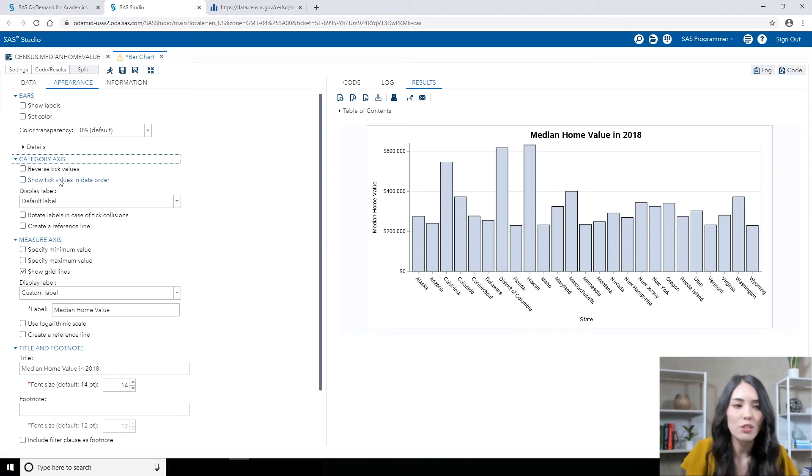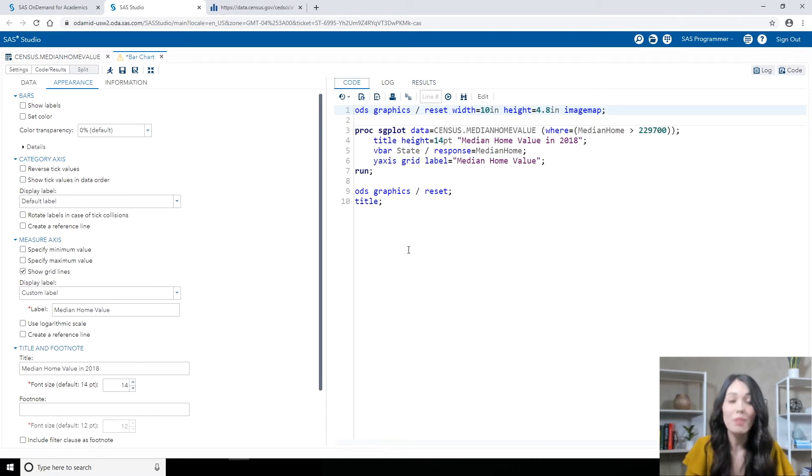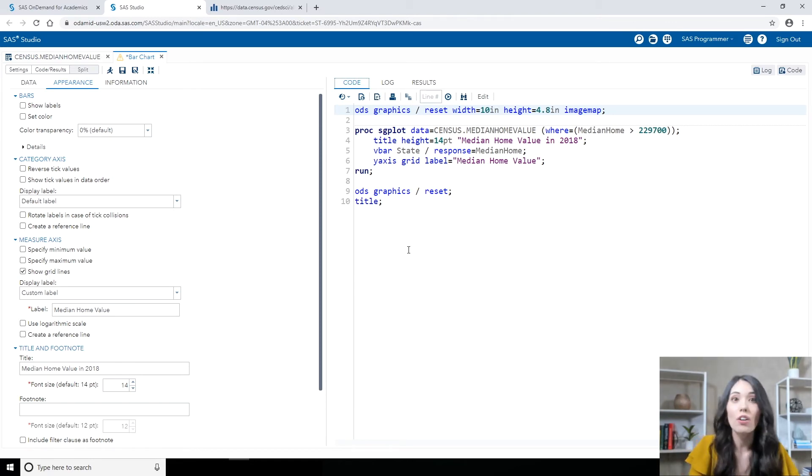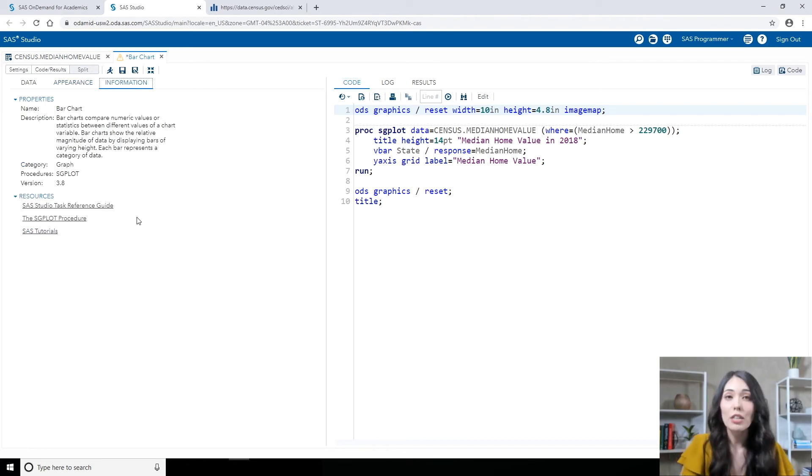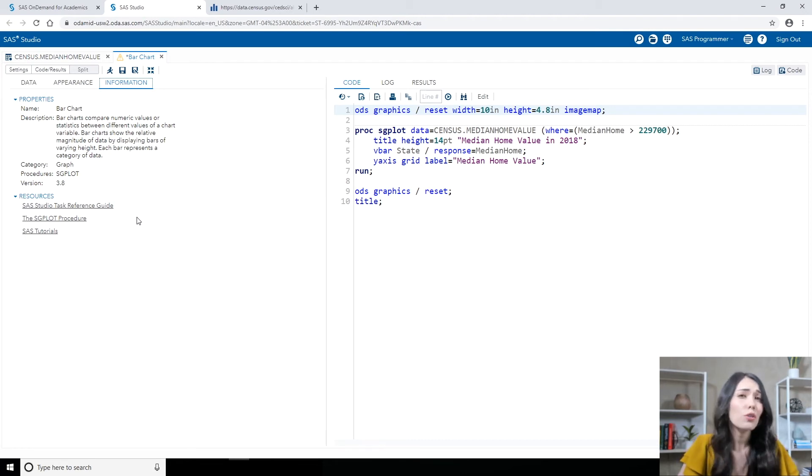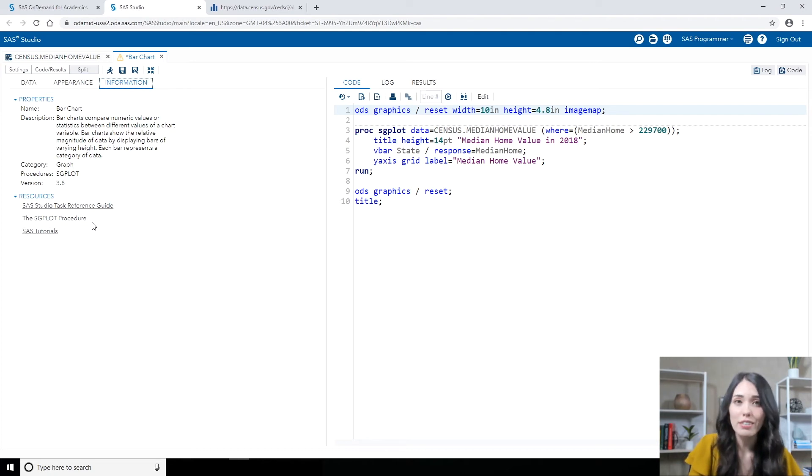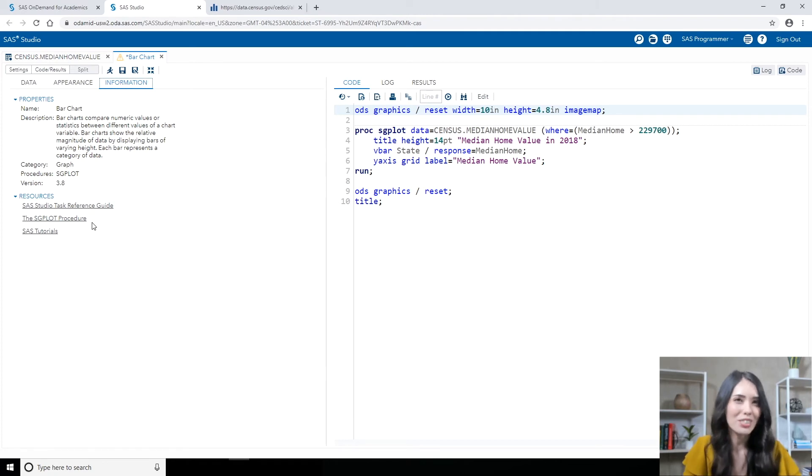If I go to the Code tab, there's that code that we want to modify. Before I go in and do that, there's one more resource I'd like to show you and that is on the Information tab. I mentioned earlier that the bar chart task generates PROC SGPLOT code and if you're not very familiar with it, you want to learn more about it, that Information tab actually has a direct link to the documentation that talks about the SGPLOT procedure. So you might want to check that out.